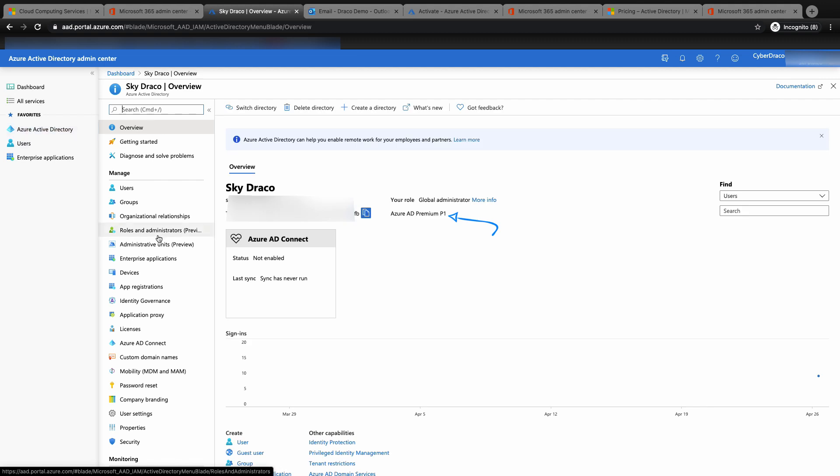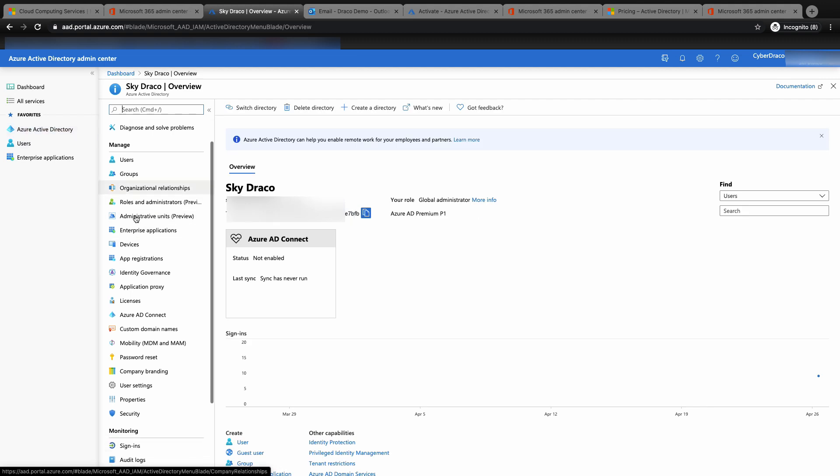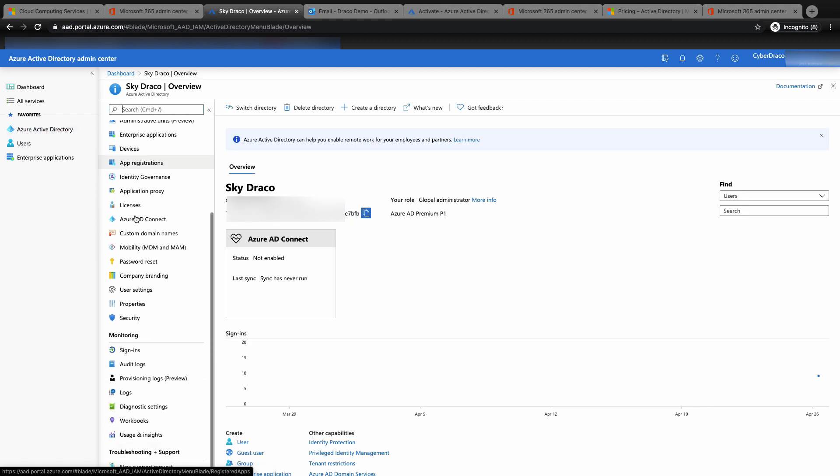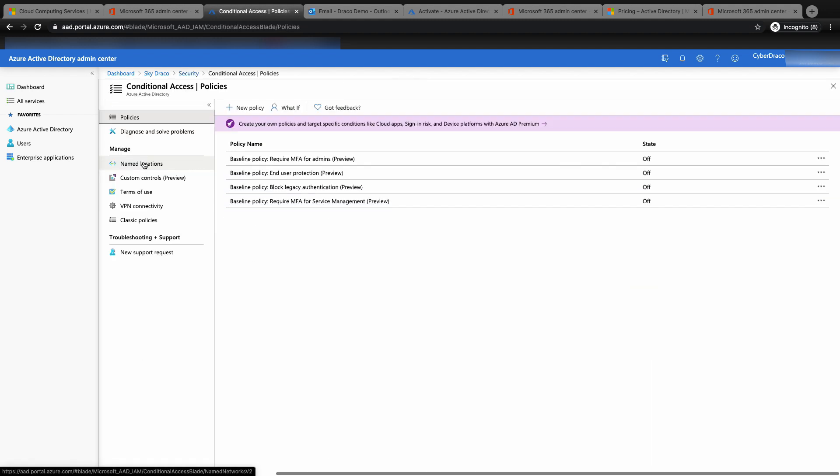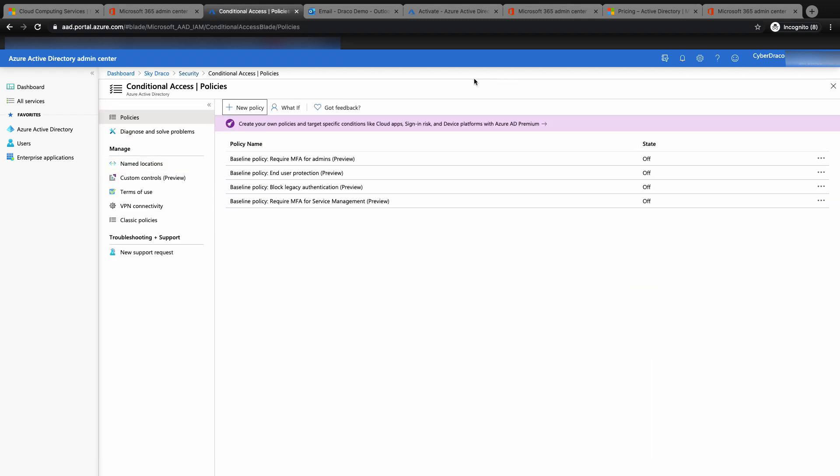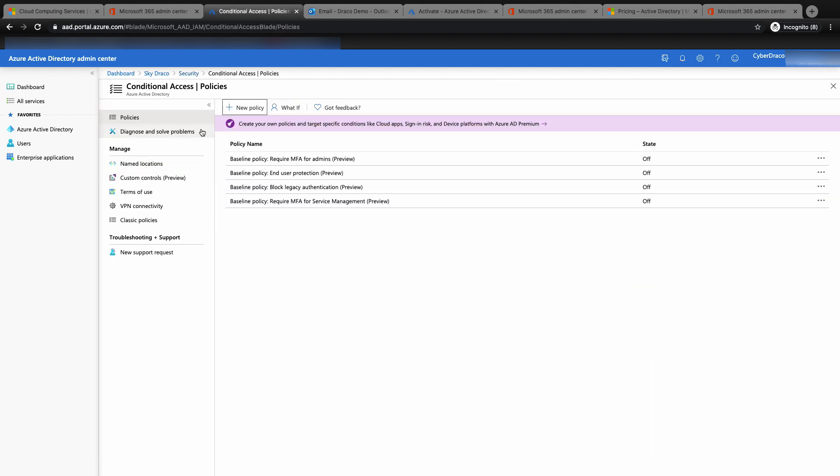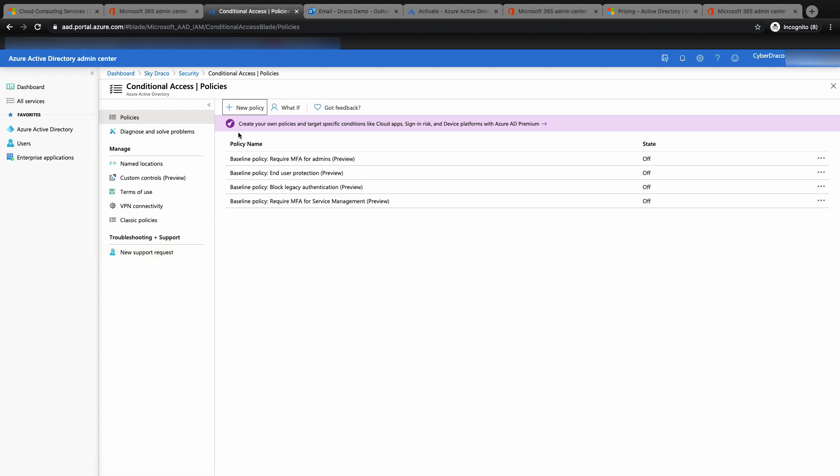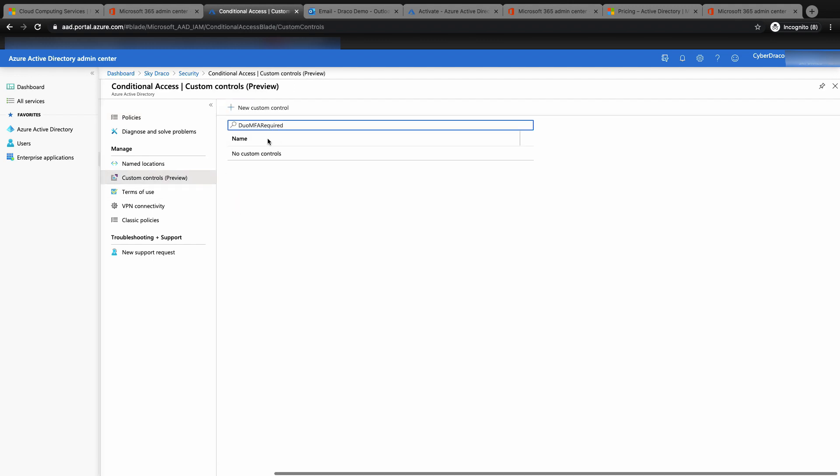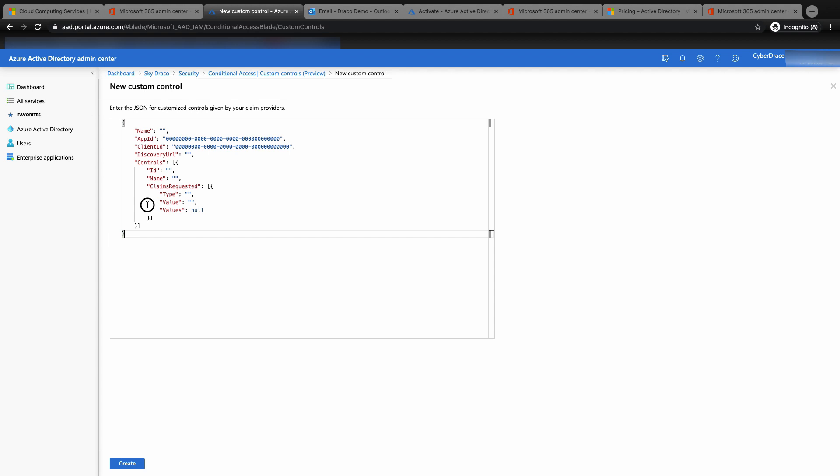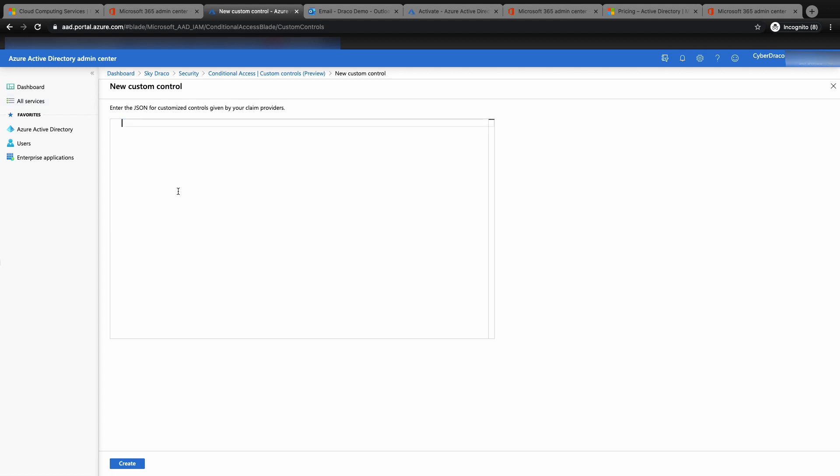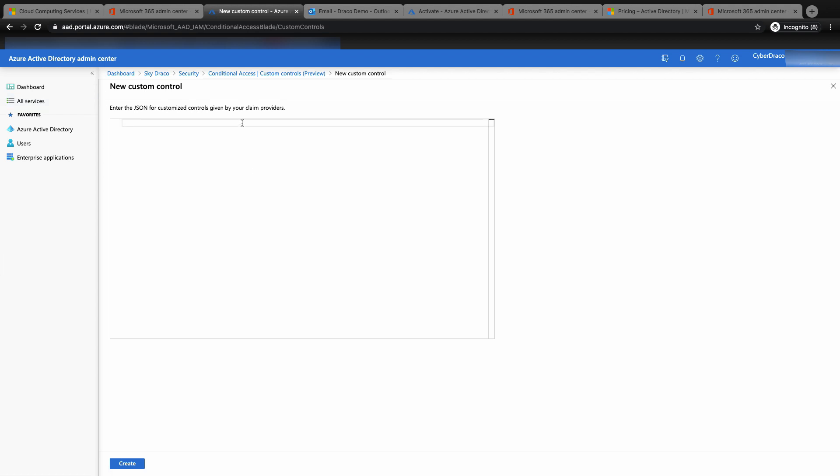Now let's go back to the conditional access tab. Click on security and then conditional access. Click on new custom control. Delete all the default JSON script here, then paste the JSON script that you have saved earlier.